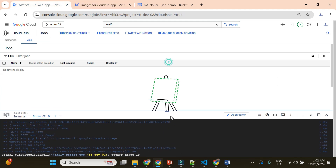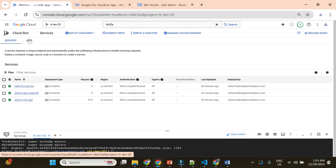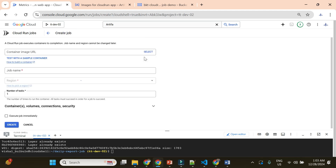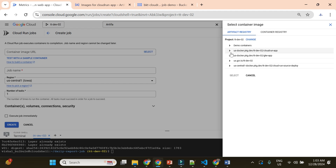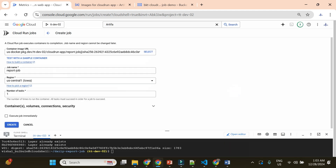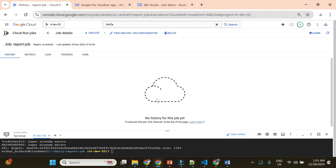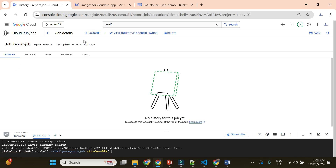I'll scroll down and go to Jobs. We have the option for service — where we already deployed three applications — and then we have job. I'll go to 'Deploy Container' and select 'Job'. In the job configuration, I'll simply select my container image from Artifact Registry, which is the report-job. I'll go to the cloud-run-app repository, select report-job, choose the available version, and simply create my job.